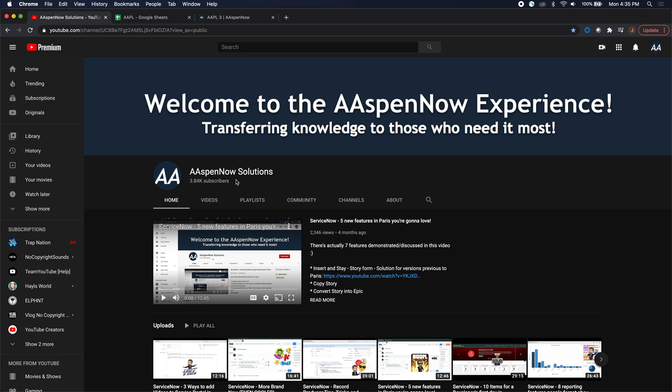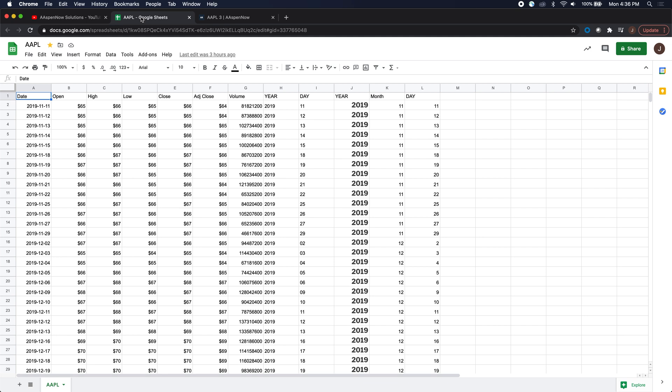This is an ASPINOW shortcut. Today what we'll be demonstrating is how to take this Google spreadsheet and convert it into a report in ServiceNow merely by uploading this spreadsheet.